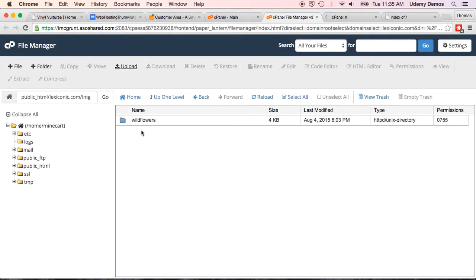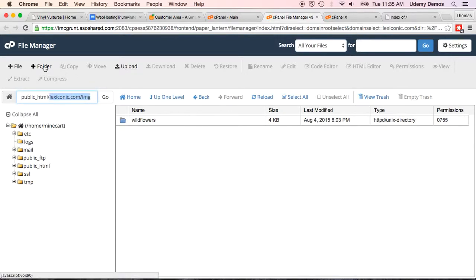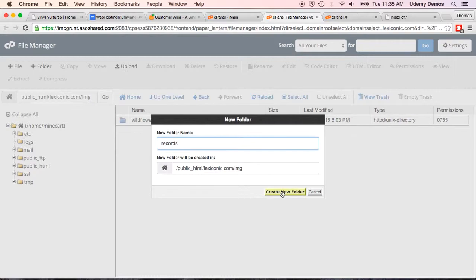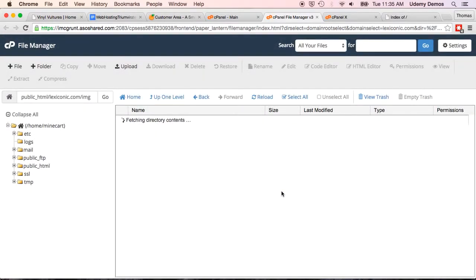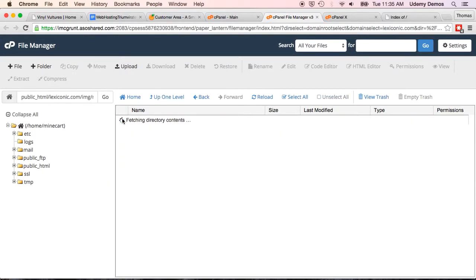So, now we go back to this page right here. And we're going to add a folder. So, you see that we're already within the image, the IMG folder. We're going to add a subfolder to that. And we know that we can call that records. Because that's what our HTML calls it. So, we create the new folder. And there we go.